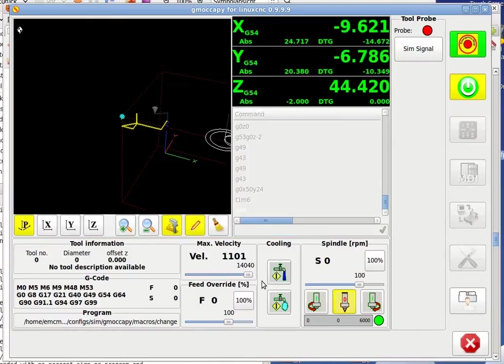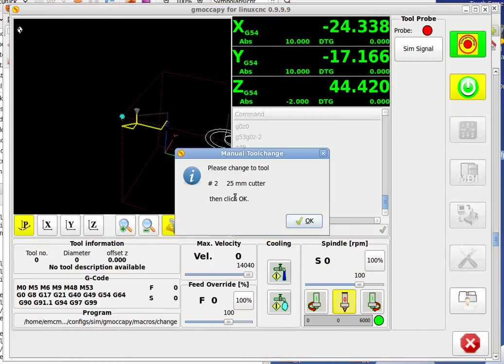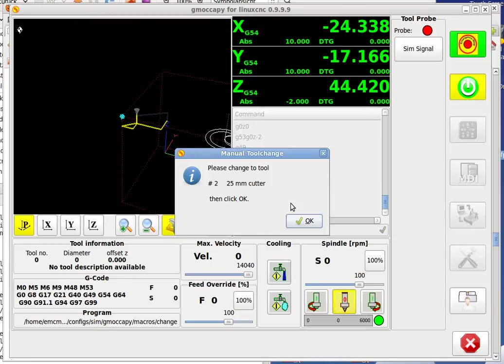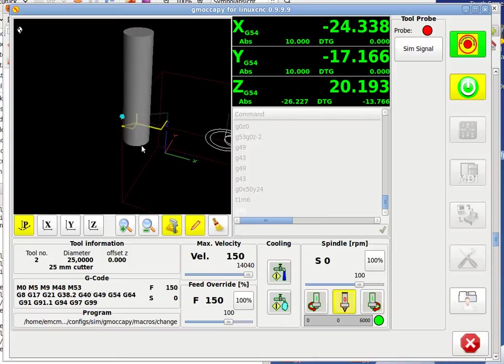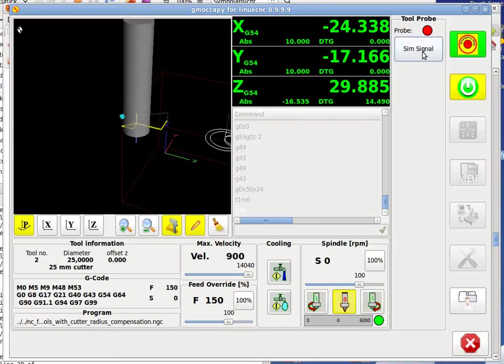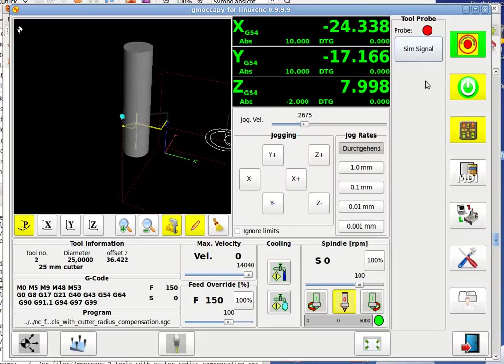You will see the part is going to the tool measurement position. So you say please give me tool number 2, it's a 25 mm cutter, then click OK. I click OK, this is a change, and now he's waiting for the probe signal. So I click here, say OK, that's the probe signal. So that's all.